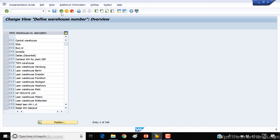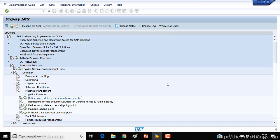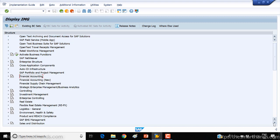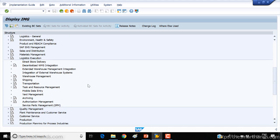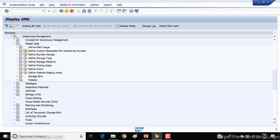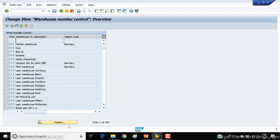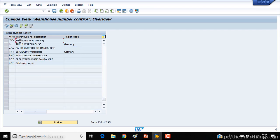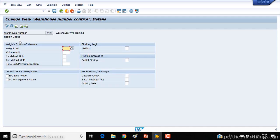Before we create the number range, I'll show you some available customizing settings for a warehouse number. Under logistic execution in customizing, scroll down and you can see warehouse management. Open that and under it you can see 'define control parameters for warehouse number'. Open this and you will find your warehouse number — the one I just created is YWM. Double-click on it to see the available settings.